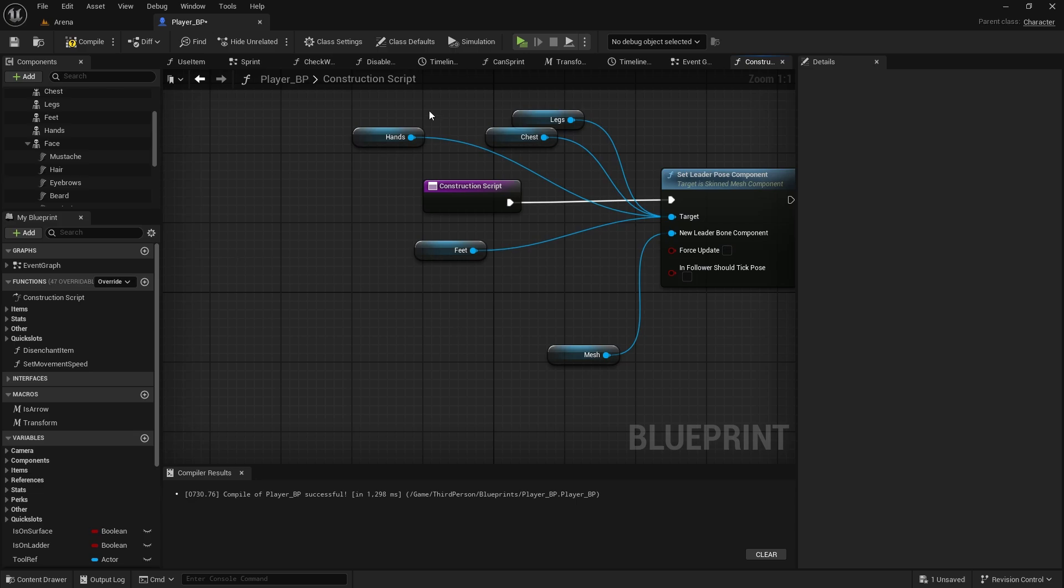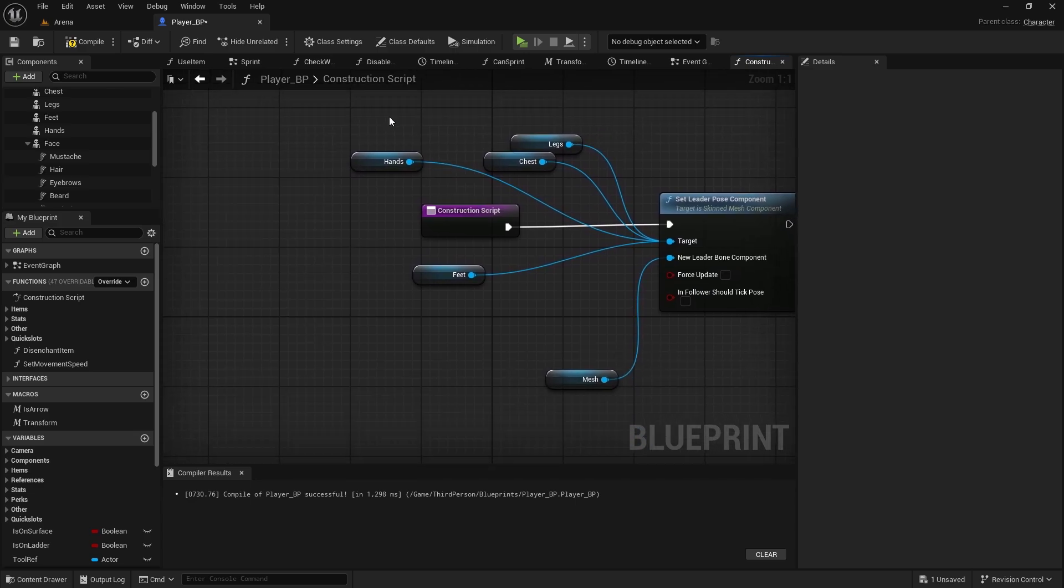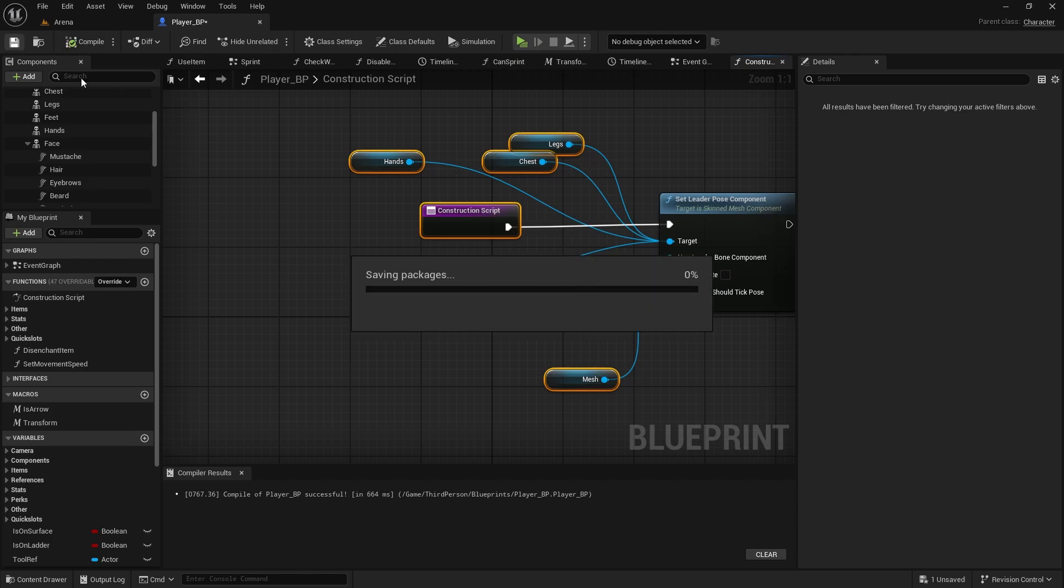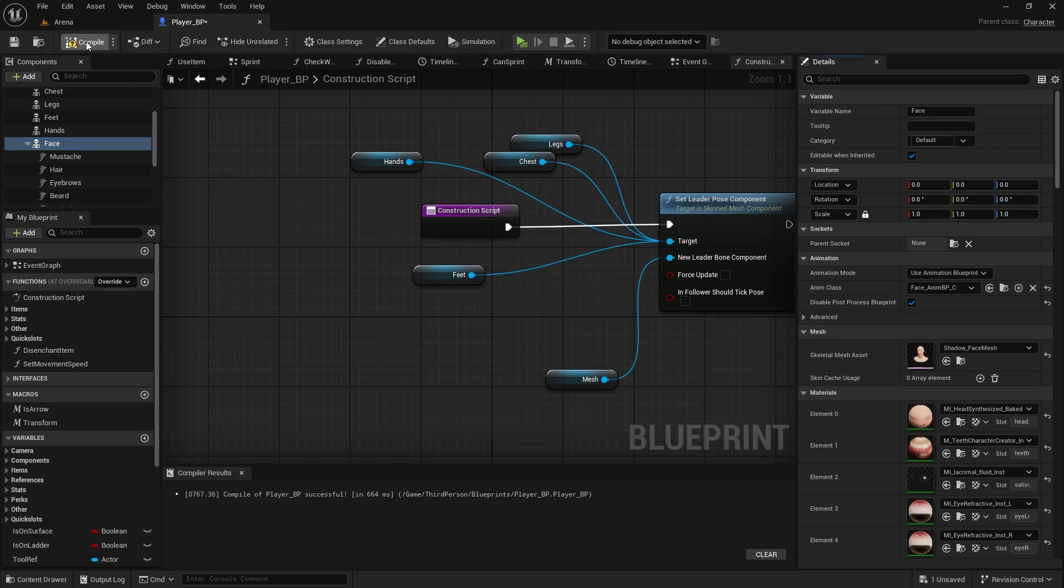We don't actually need it here, because it is only for overlapping animations like chest and legs, which are using the same bones. And then on the face itself, we also need to disable post-process blueprint. Compile and save.